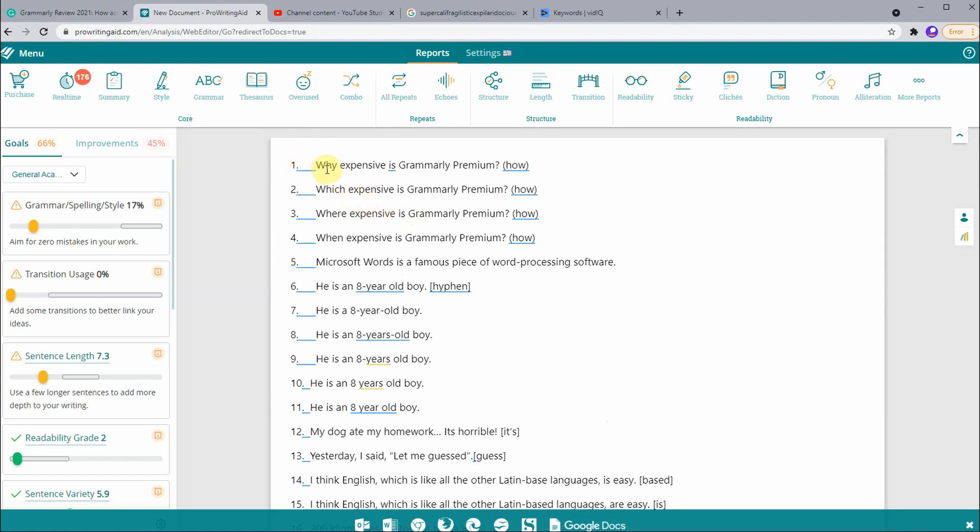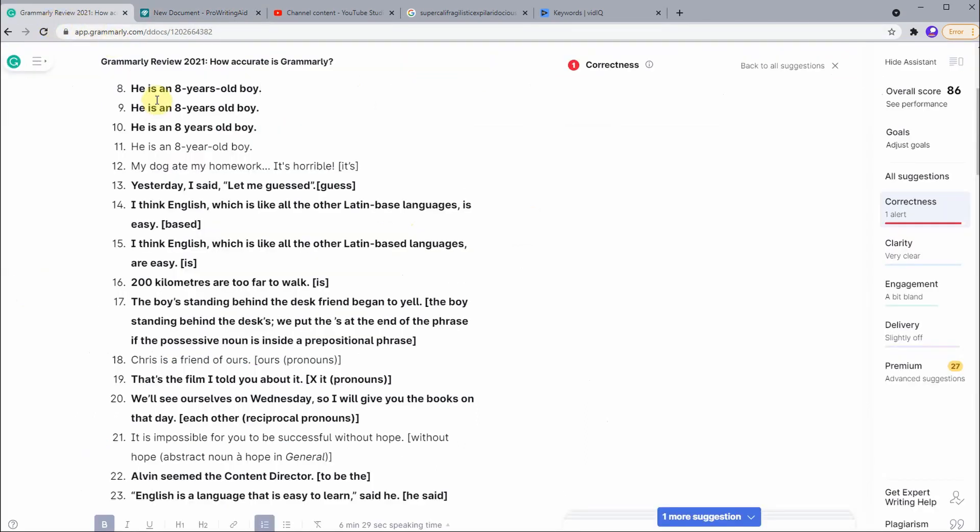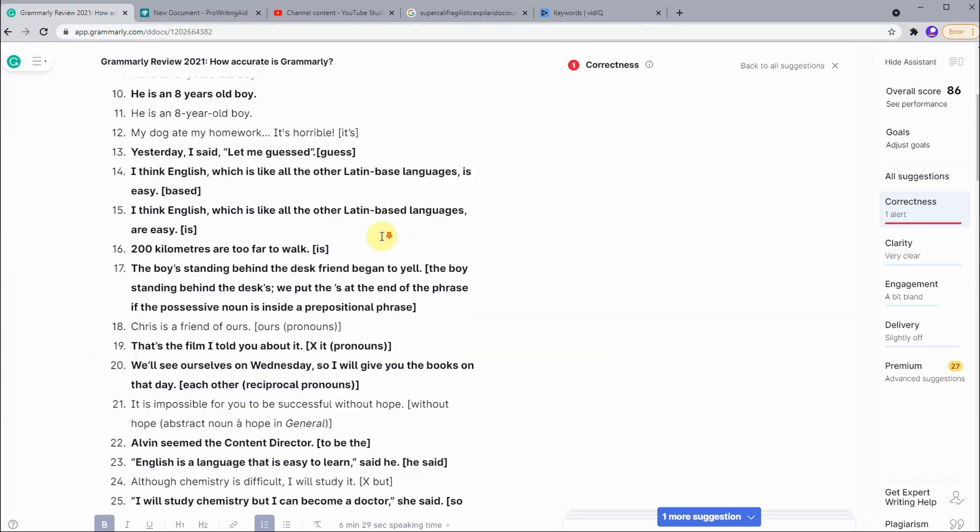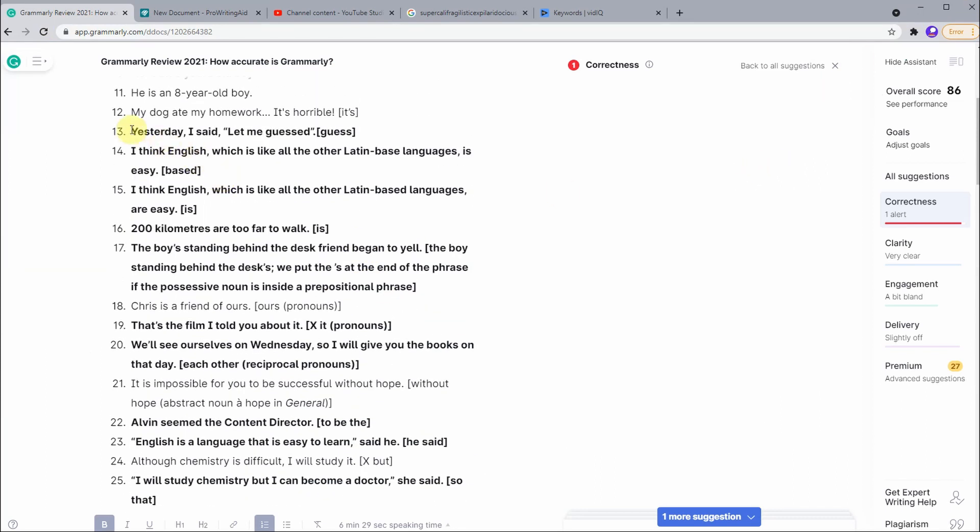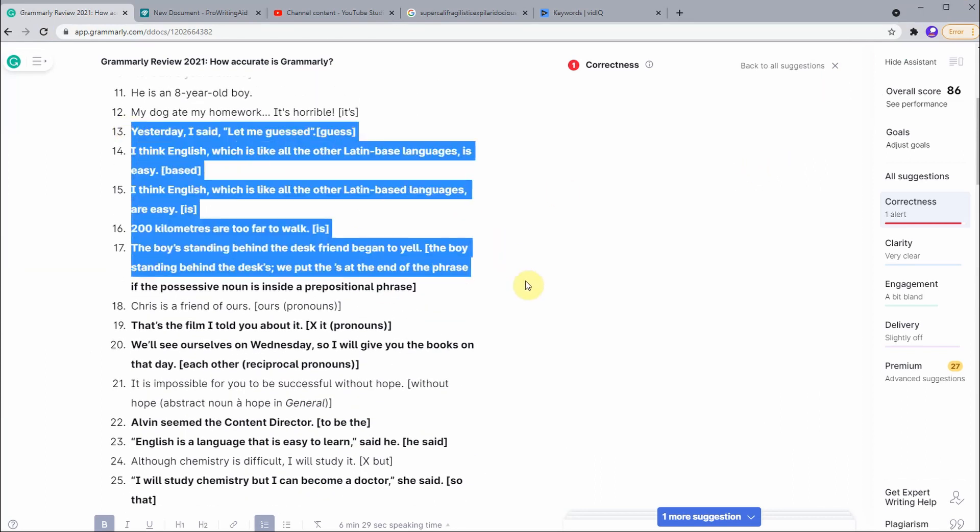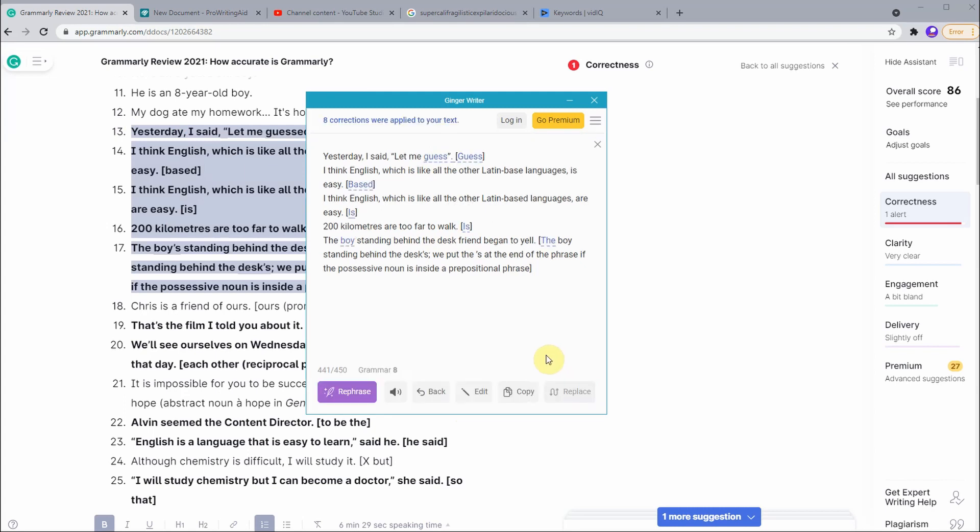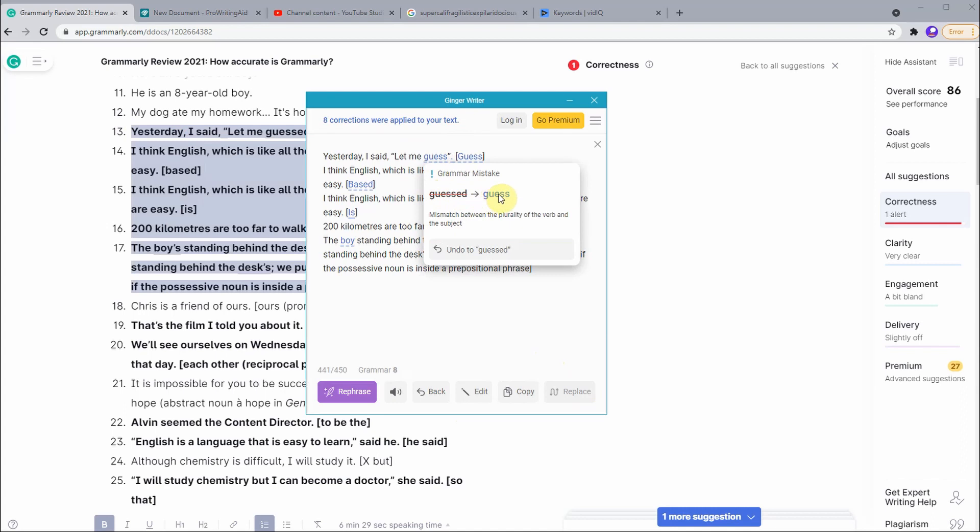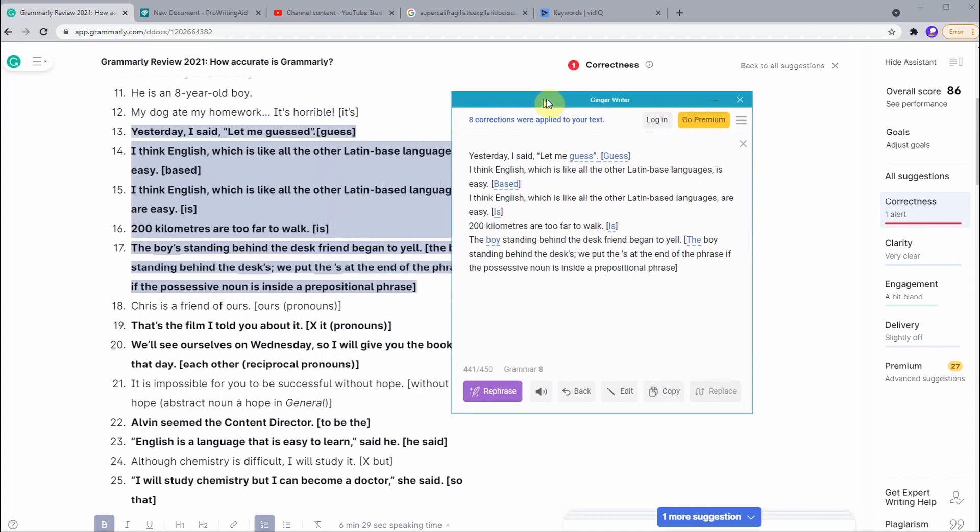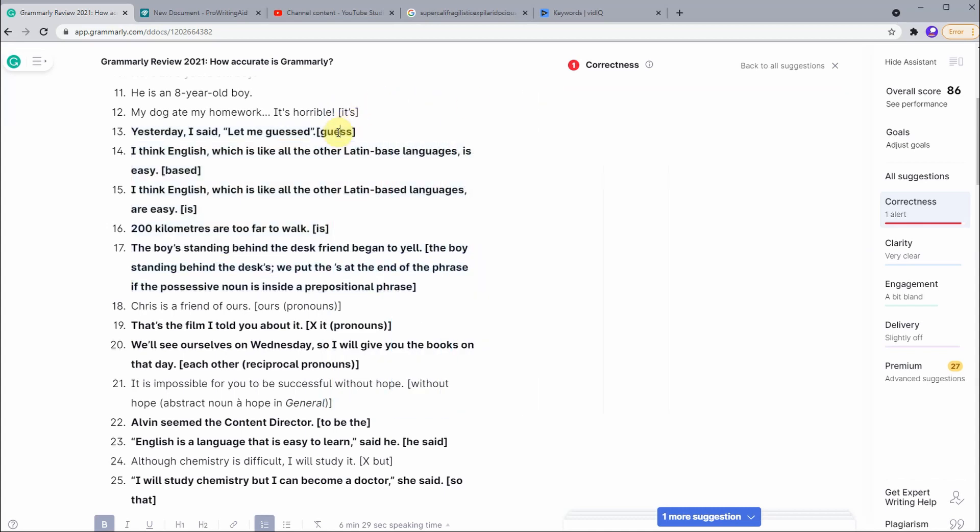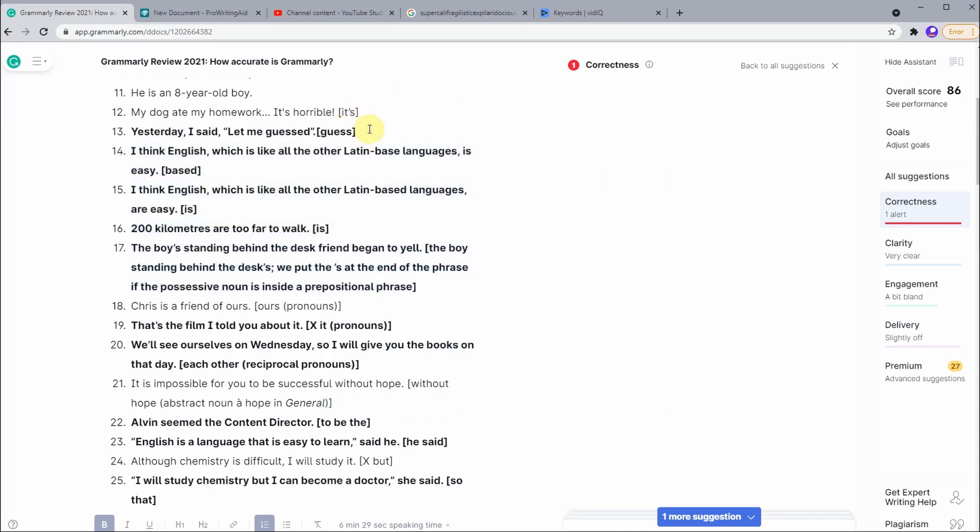Compared to other proofreaders, Grammarly seems to be very nice. If we have a look at Ginger proofreader, maybe I can directly copy some of the mistakes that Grammarly cannot catch and see whether Ginger can catch them. We can see that the grammar mistake asks us to change it into 'guess' - as we can see, Ginger can actually catch this one. So that means it is Grammarly's problem.